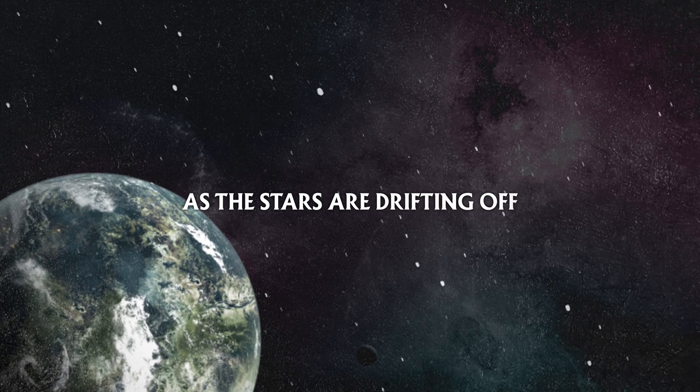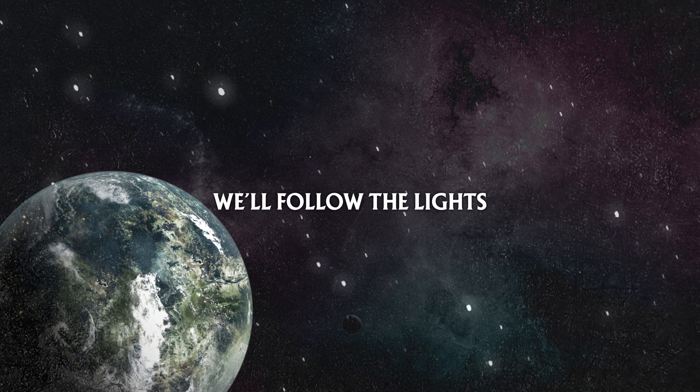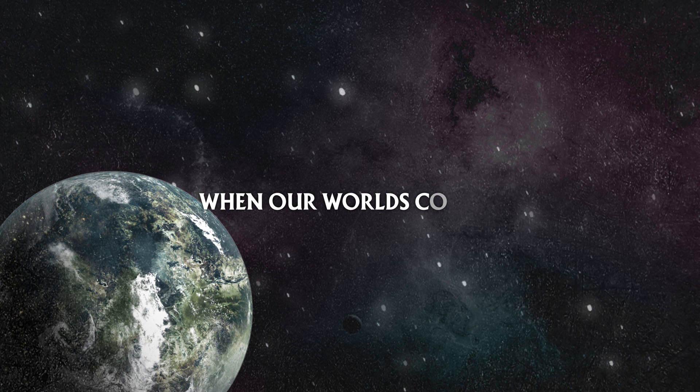With all our different stories, we'll follow the lights. But something might be ending, when our worlds collide